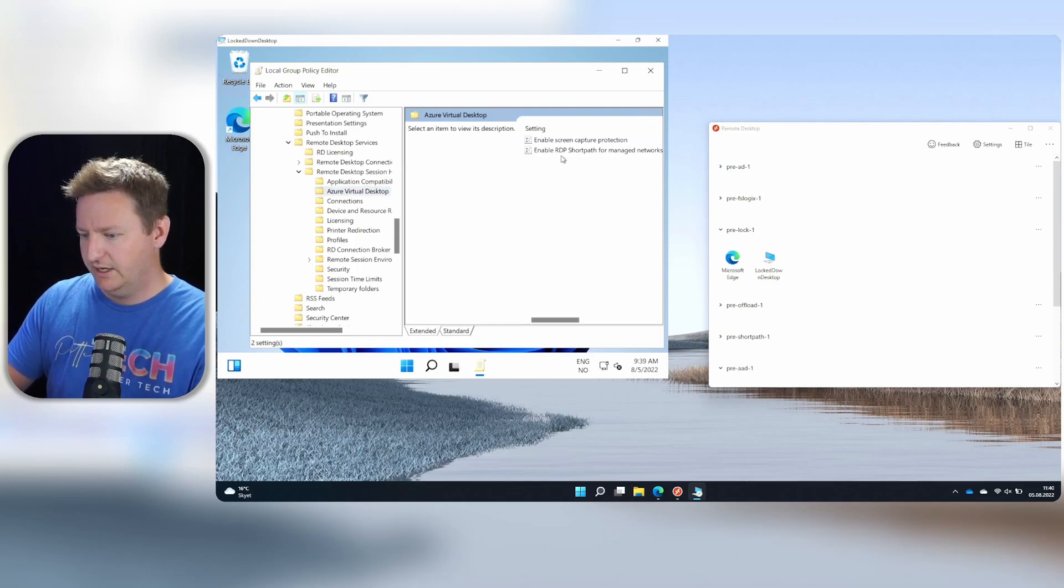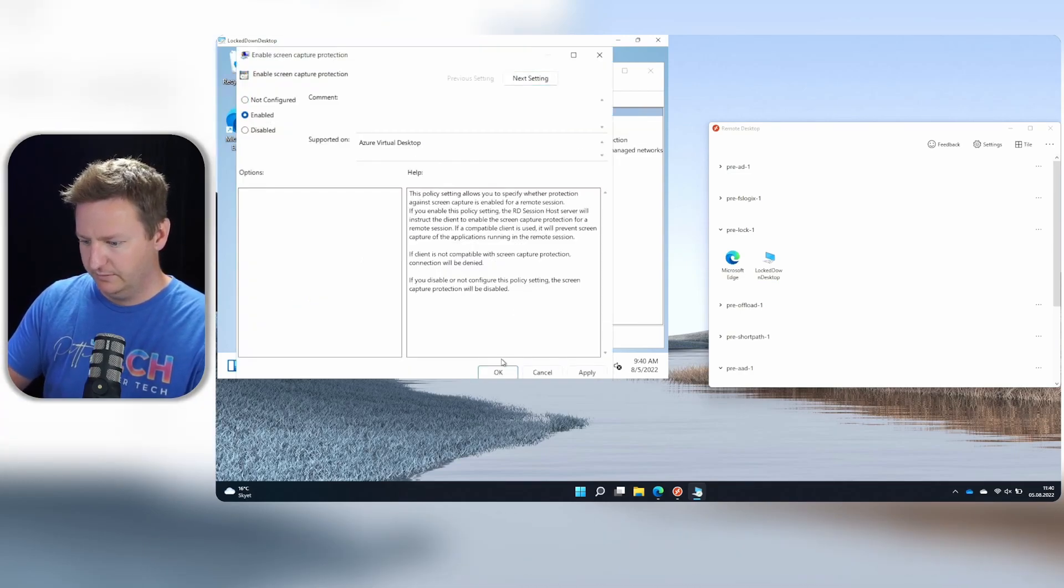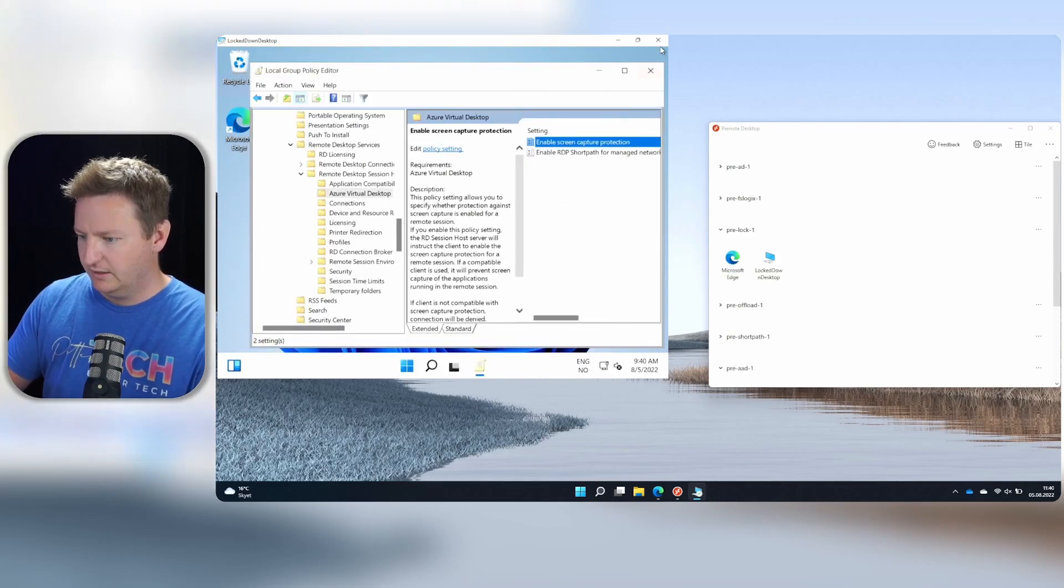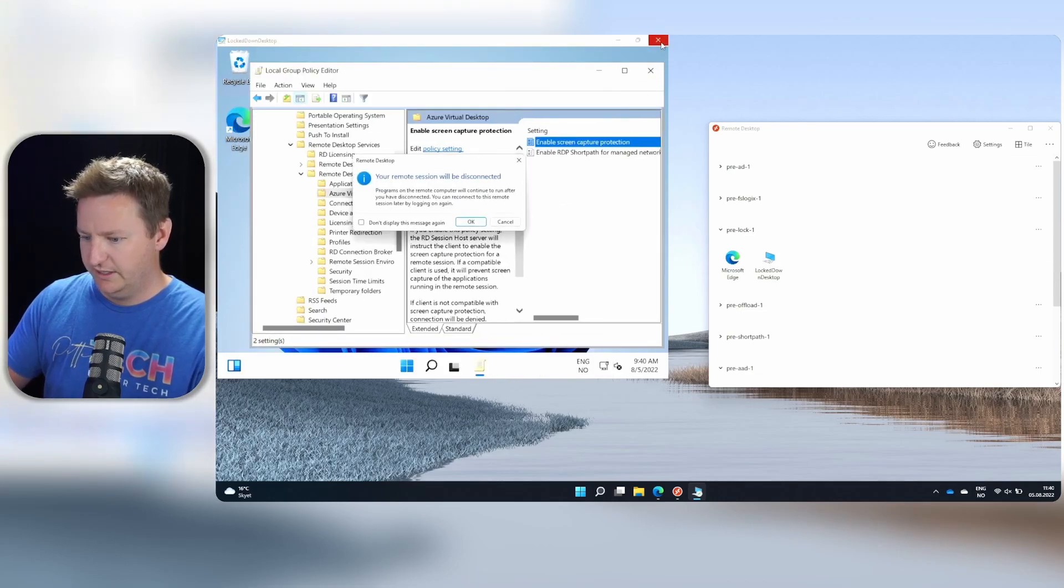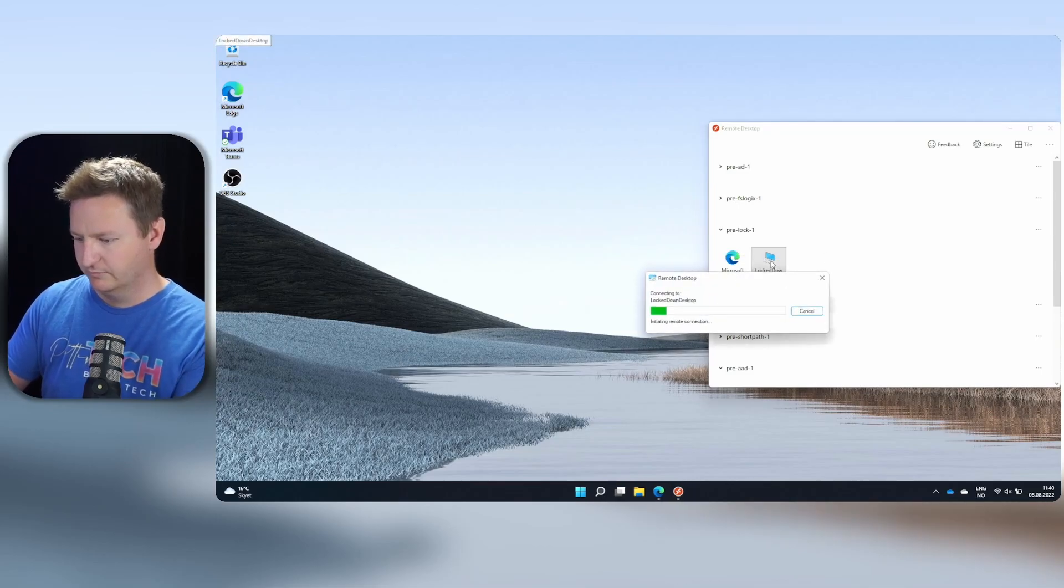And within here, I have the enable screen capture protection. So I'll hit enable on that and OK. And then I'll close my AVD session and log back in.